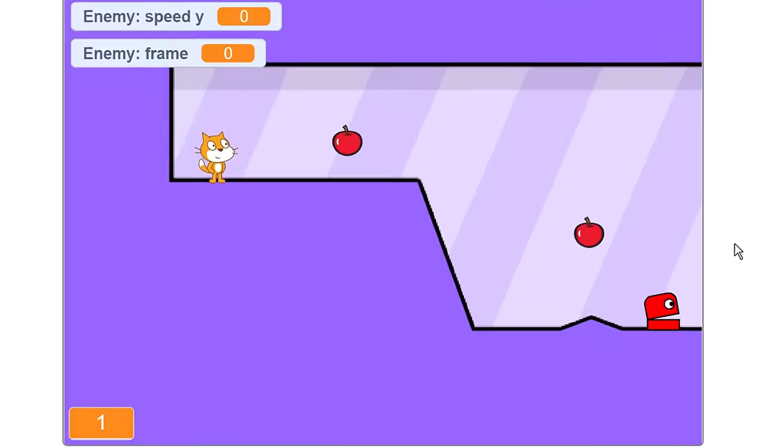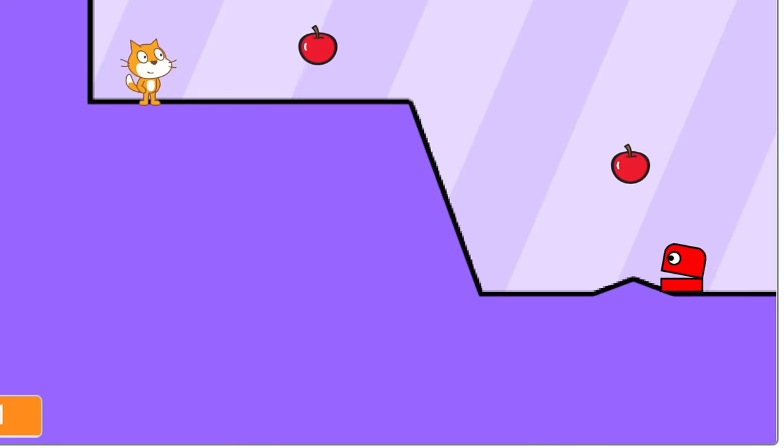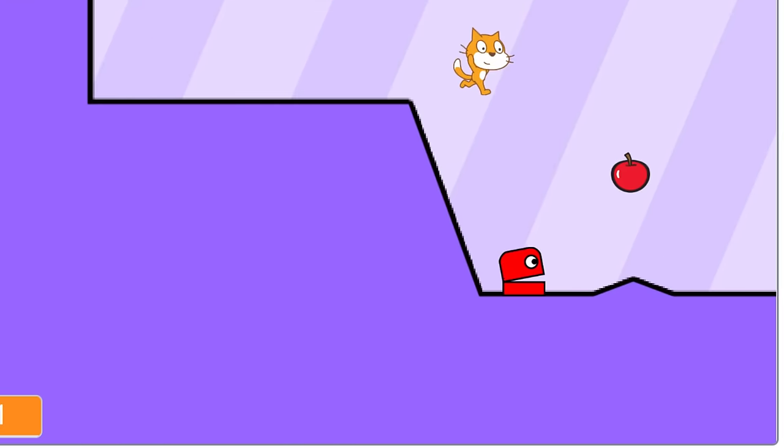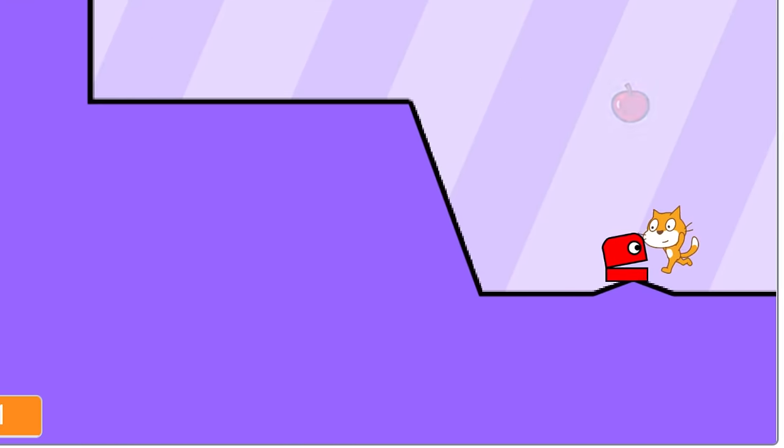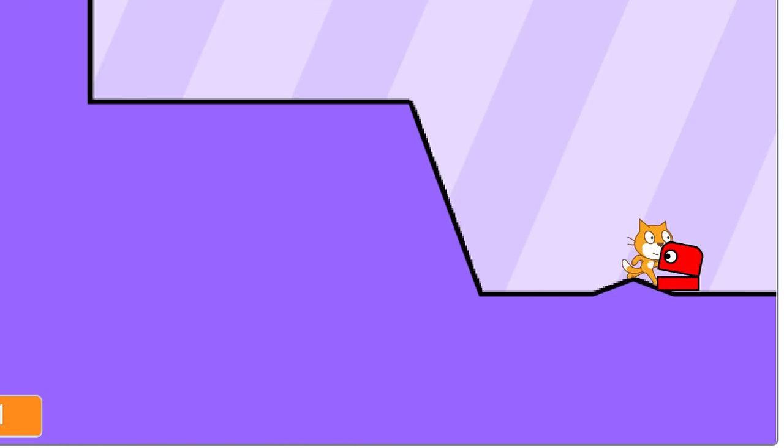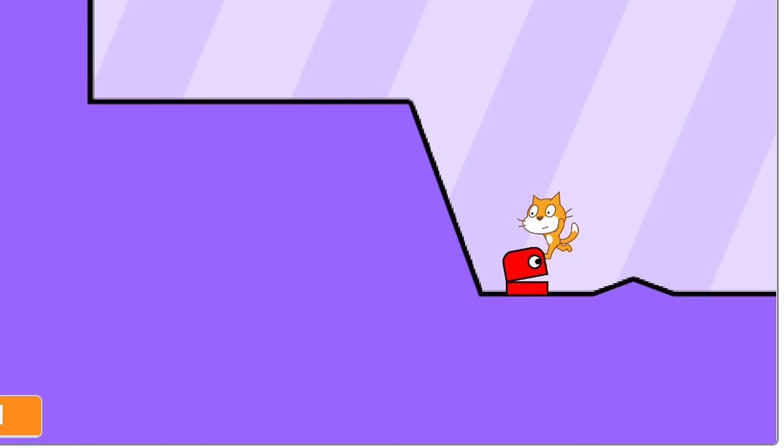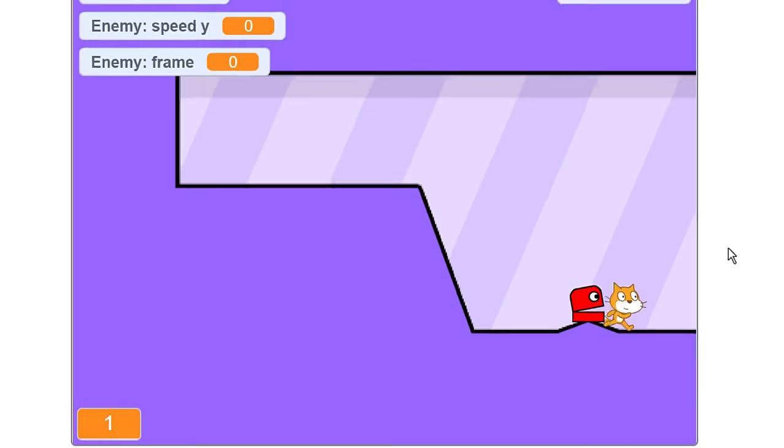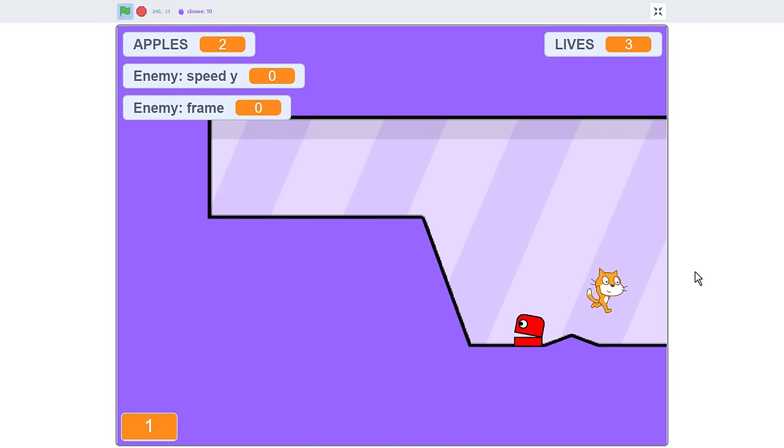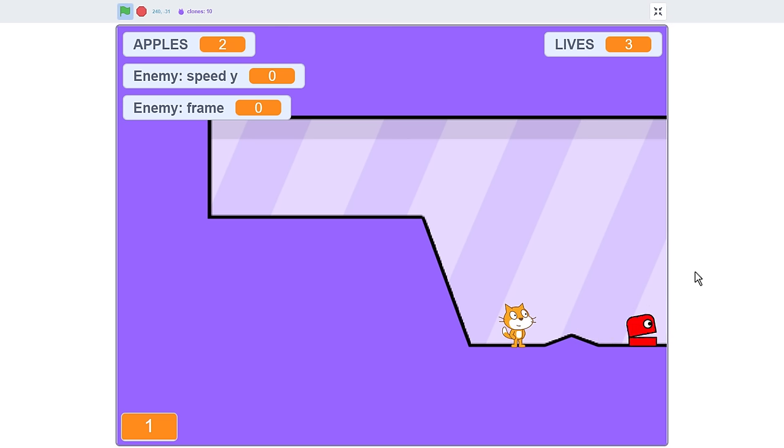And there we have it, the animation is looking great, and the animation speed is working well too. So are you ready to get a little more interaction going off here? It shouldn't be hard to allow this enemy to hurt us, since the danger sprite does this already, with just a broadcast of lose life.